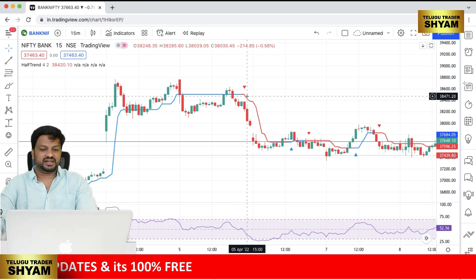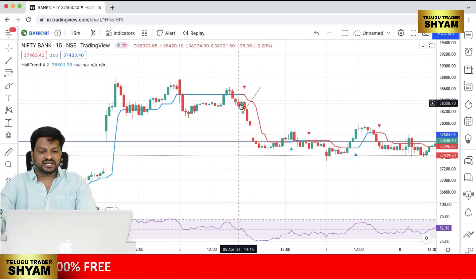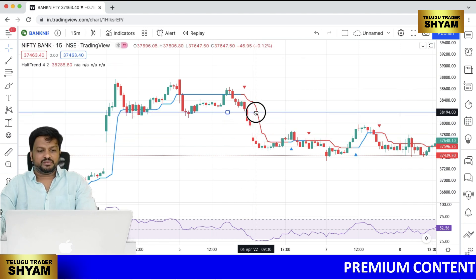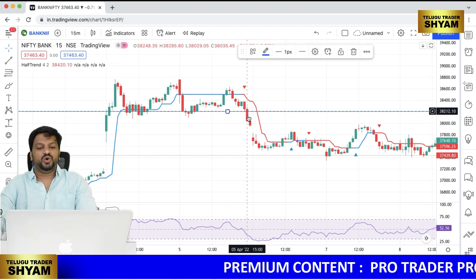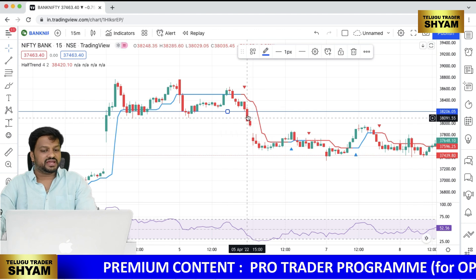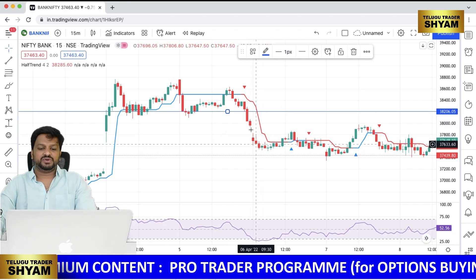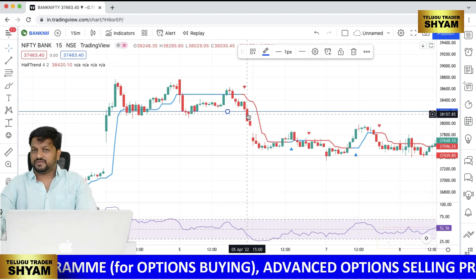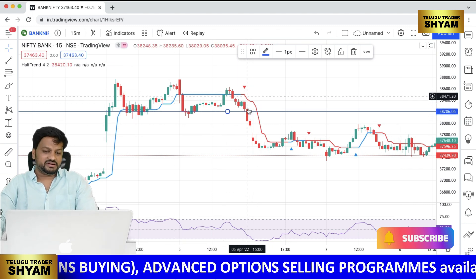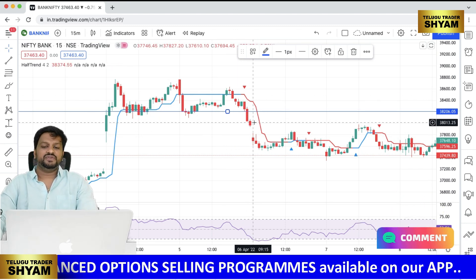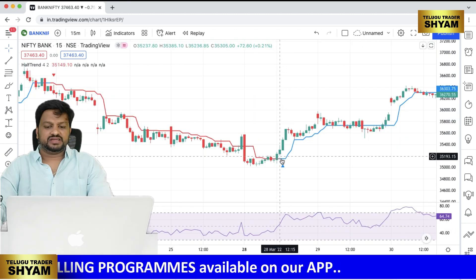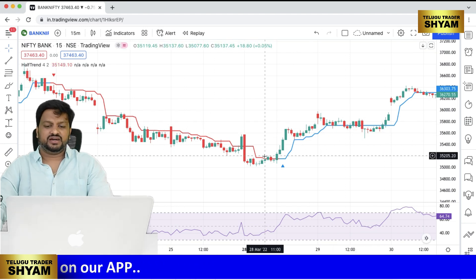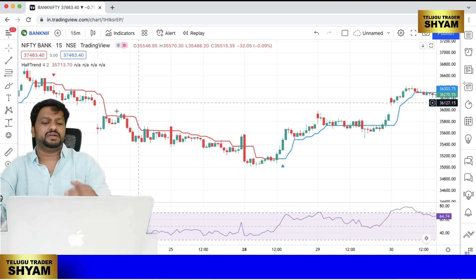The setup is clear with three indicators. Look for a trigger candle at the entry line. We can see a bearish candle forming — that's how we take short calls. Avoid trading in flat zones. For a complete uptrend, you can see the full trade setup playing out on the chart.